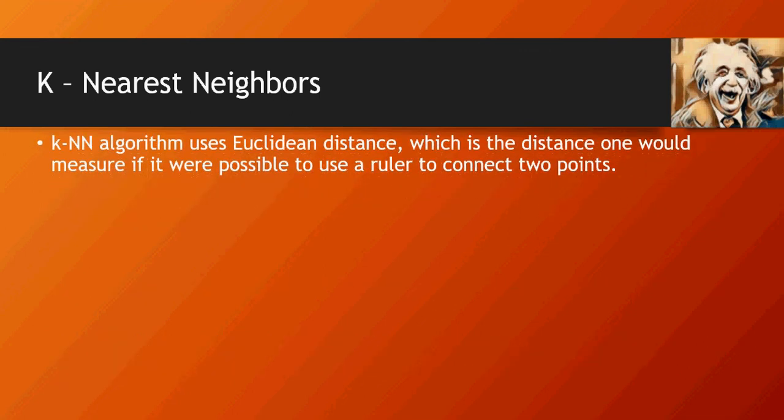Now it uses Euclidean distance, the distance one would measure if it were possible to use a ruler. So remember, in our nearest neighbors, we created lines between existing samples with the new sample. That was Euclidean distance.